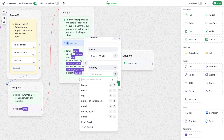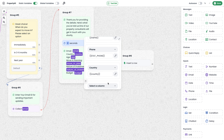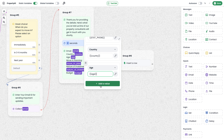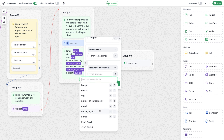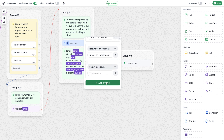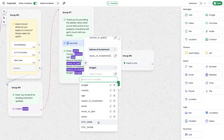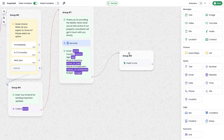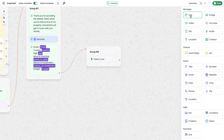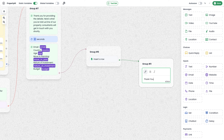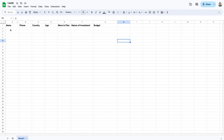The stat_phone variable is received from WhatsApp without collecting it from the user. Next, for country, save it as the 'country' variable. Similarly, map 'age' to age, 'nature of investment' to nature of investment, and 'budget' to budget. That's done. I also add a thank-you message at the end. At this point the Google Sheet should receive records, and currently it is empty, so let's test the chatbot.